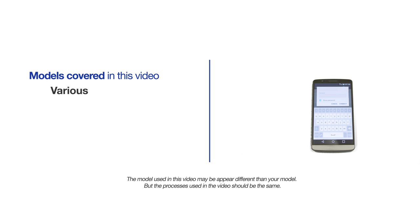This video will cover multiple models and software versions. Even though your machine may not match the model referred to on the screen, the overall process will be the same.